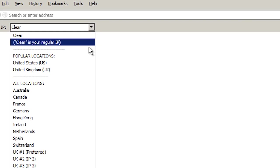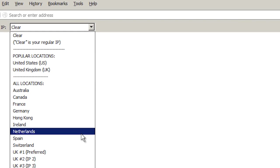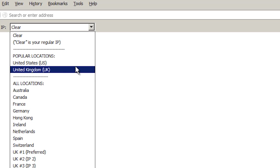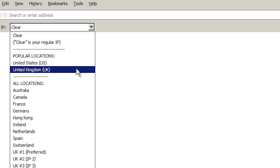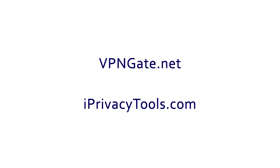It puts a convenient drop-down list of countries right on your web browser so that you can change your IP address on the fly while surfing. Again, those two websites are vpngate.net, which is free, and iprivacytools.com, which is fee-based.